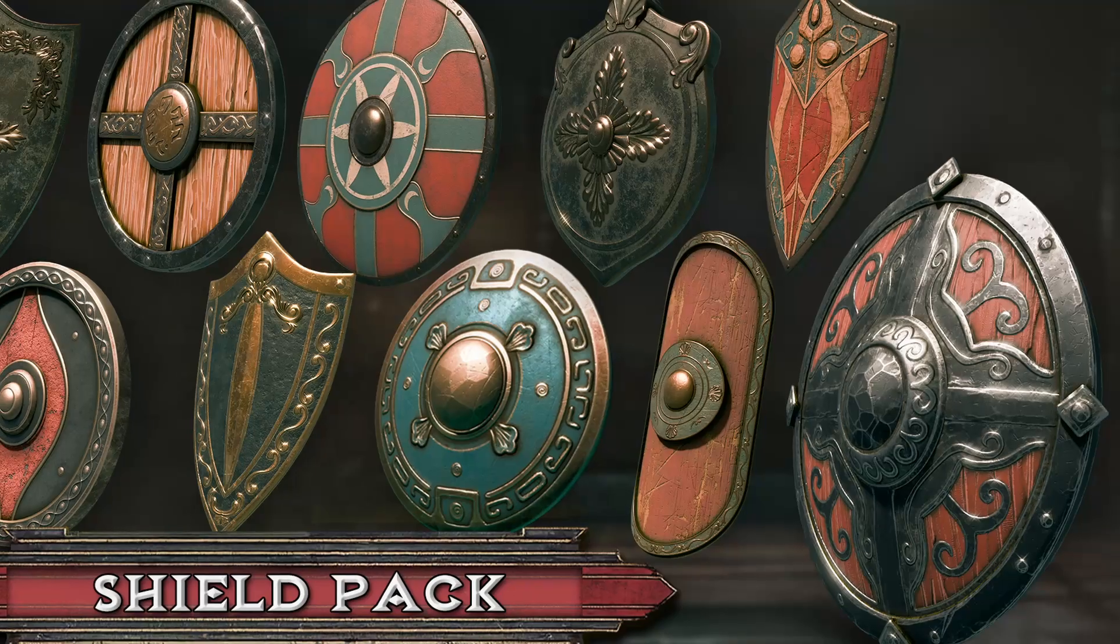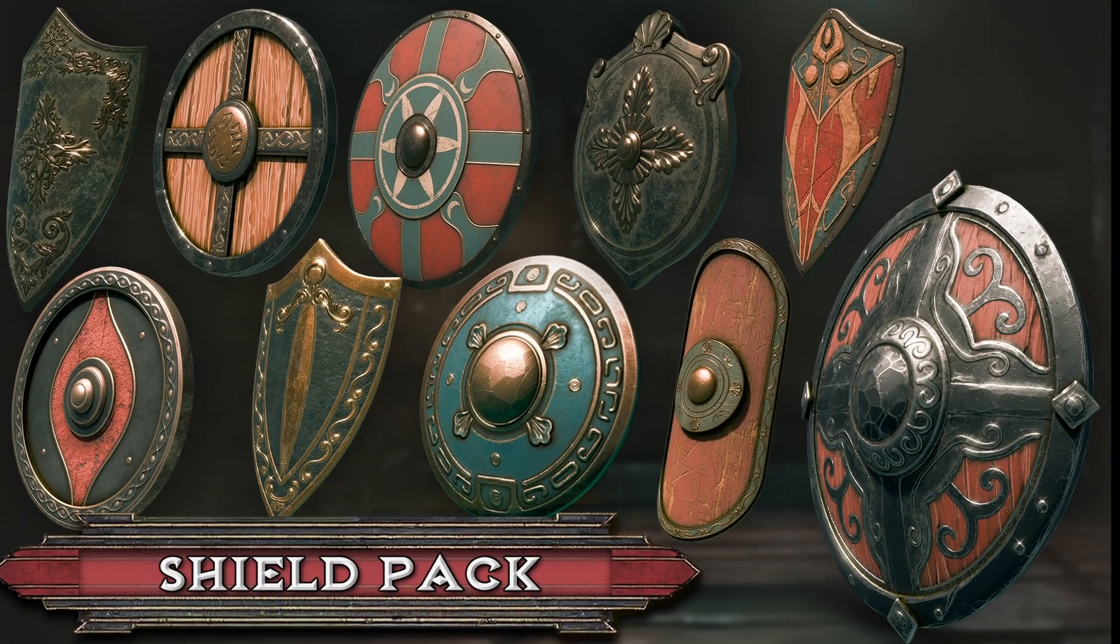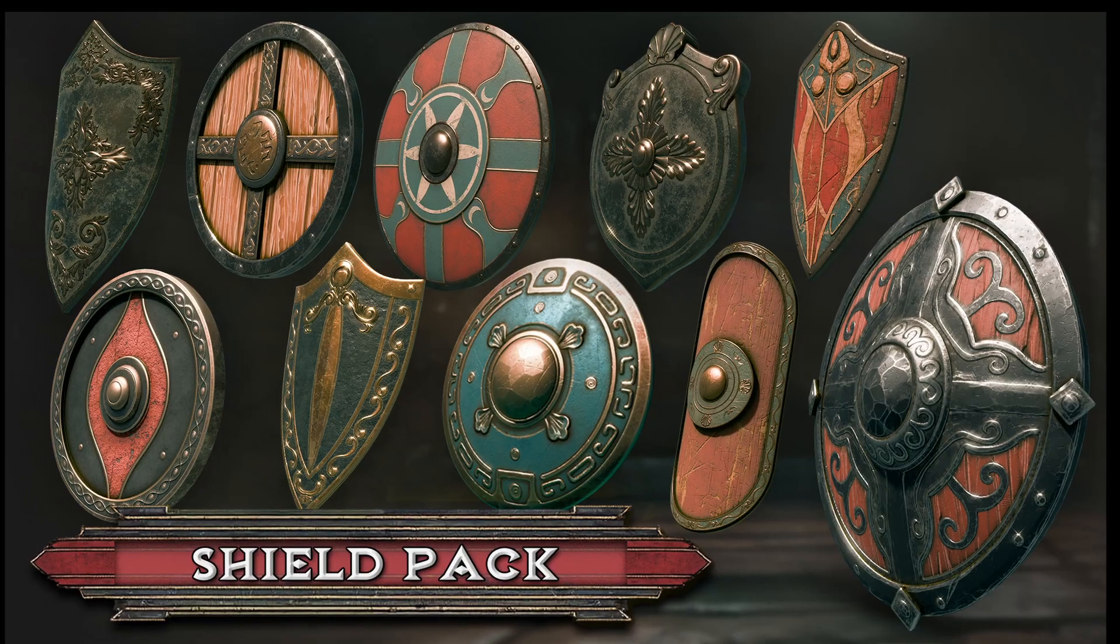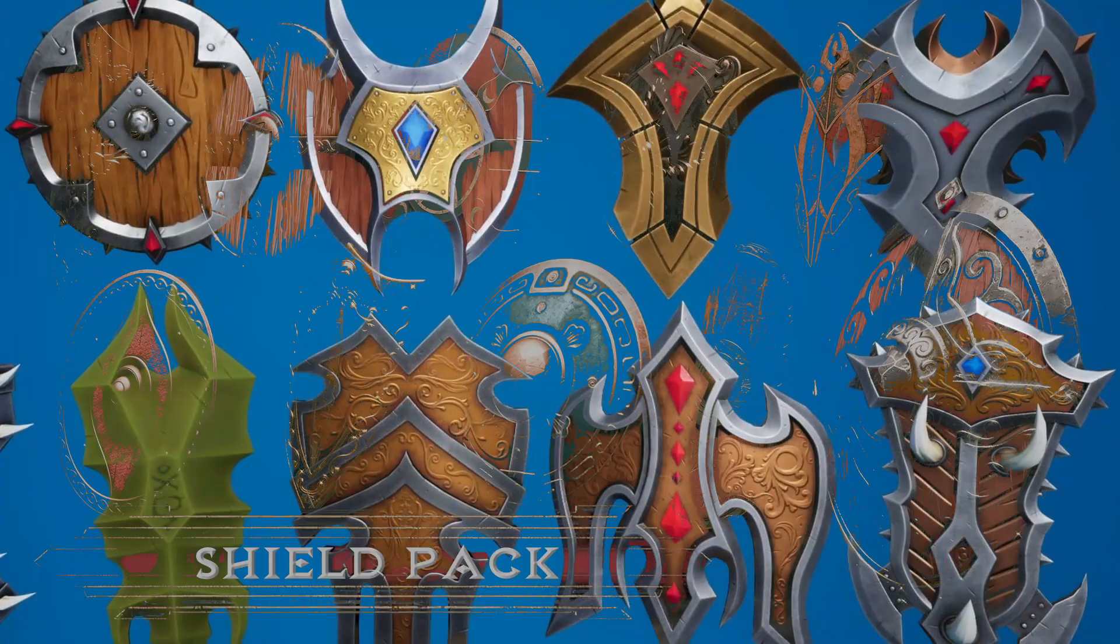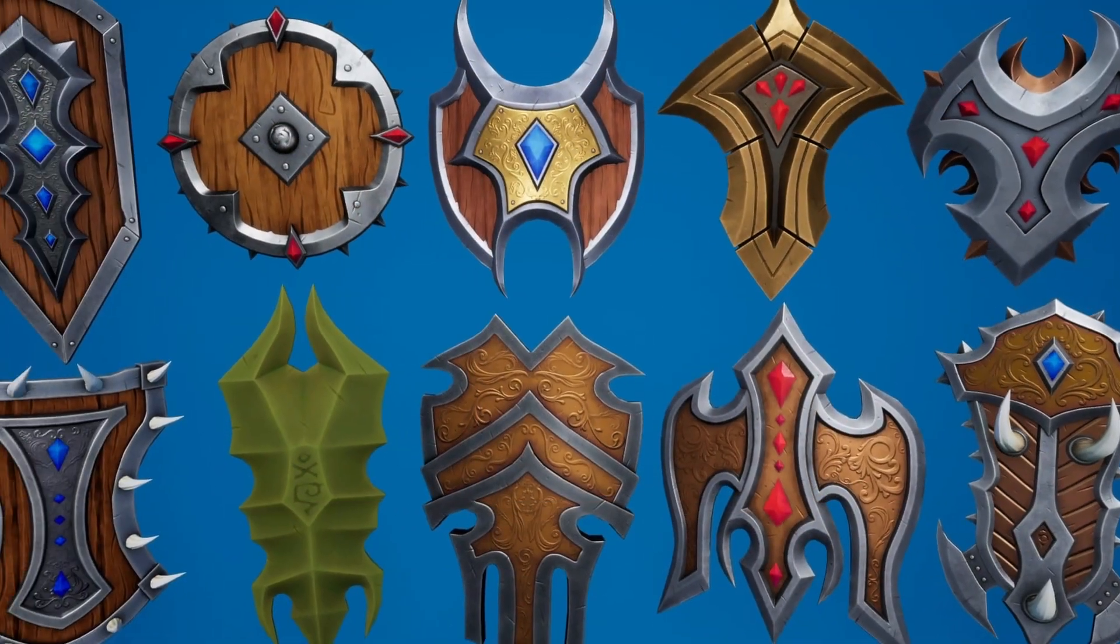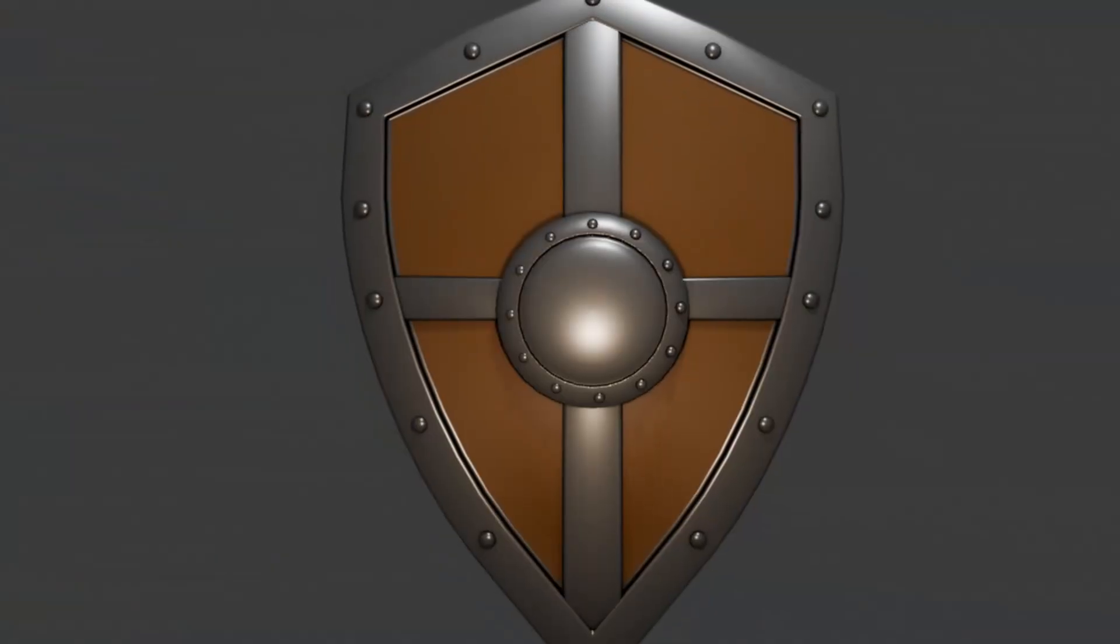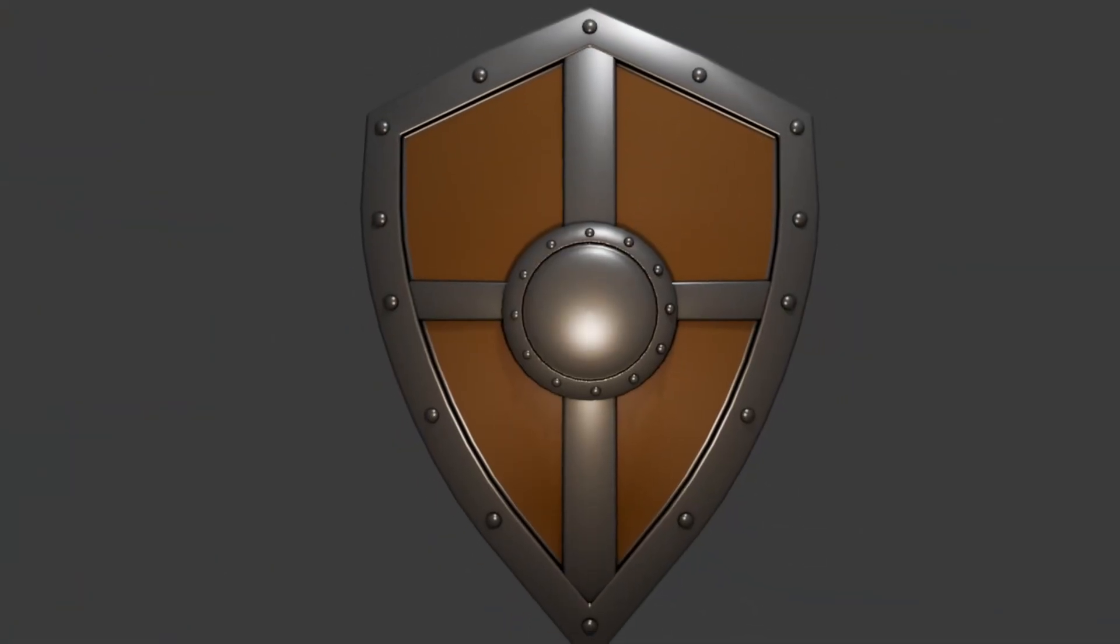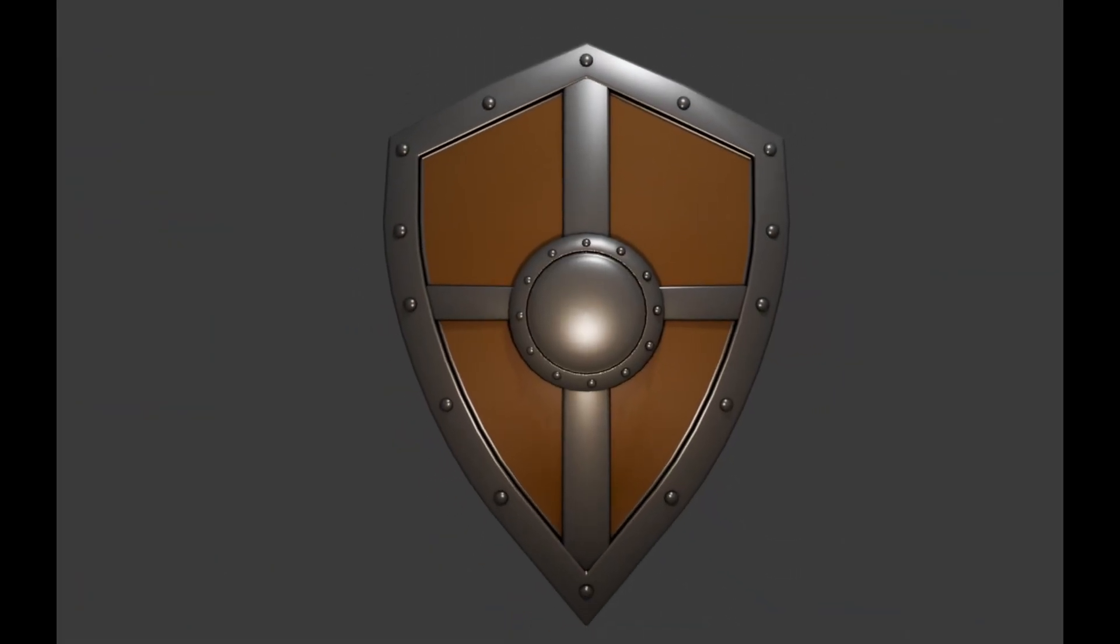Every asset starts with an idea. Before opening any 3D software, you gather references, images, concept art, or even photos you take yourself. This step helps you nail down shape language, proportions, and materials.